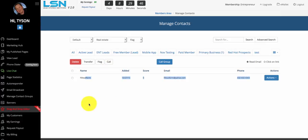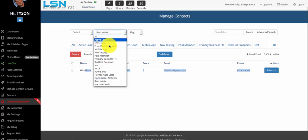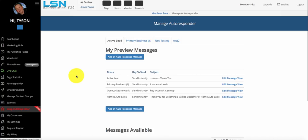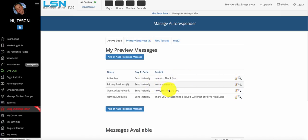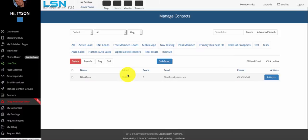In some of our other trainings, we'll show you how to set up your autoresponder messages. You can set up a different autoresponder campaign per contact group. So once you set up your contact groups, you can go to the autoresponder and set up your email campaigns per group. We'll talk about that in another video.